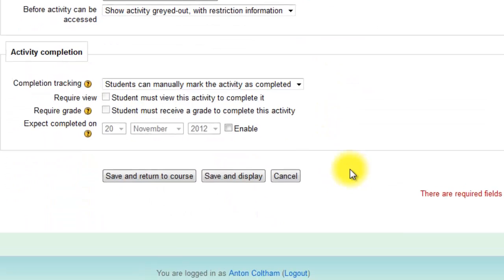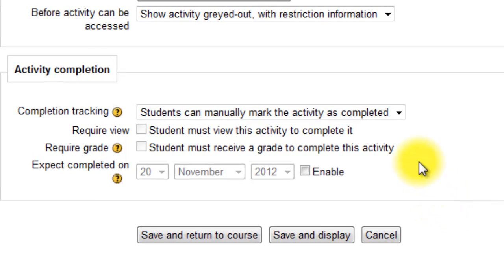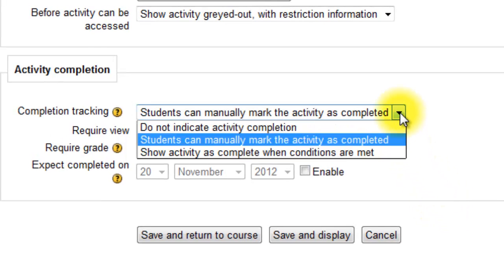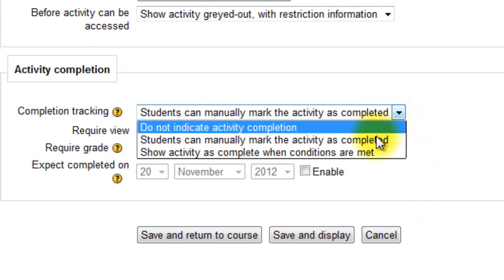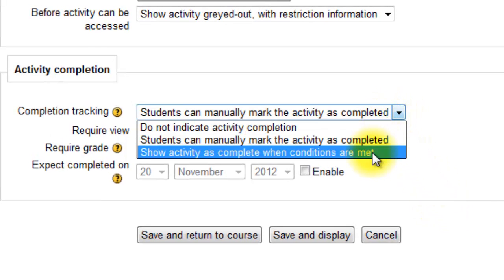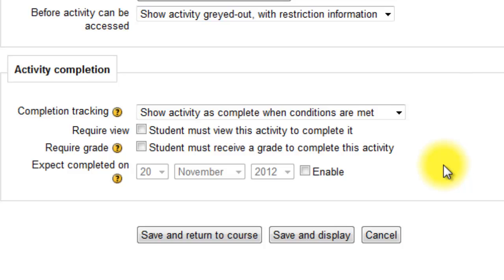And you can set the completion conditions here. For a journal, it might well be the last one: show activity complete when conditions are met. And then set a passing grade, which you do in the grade book.